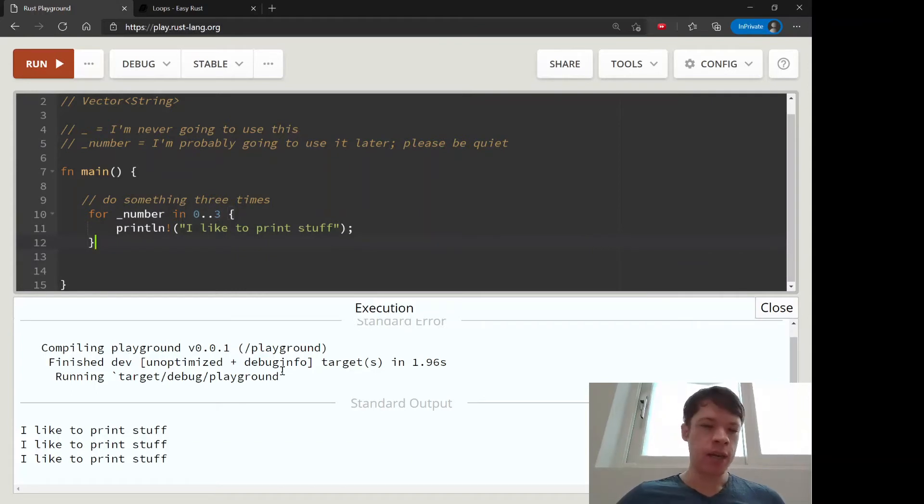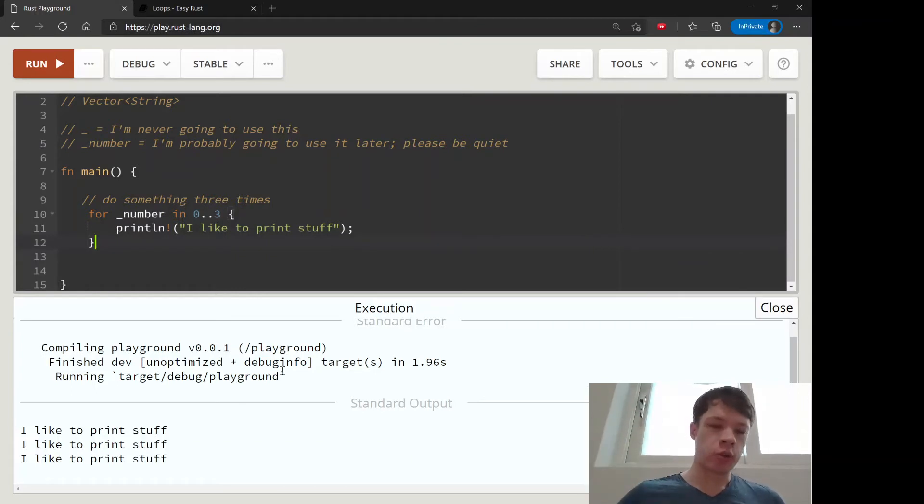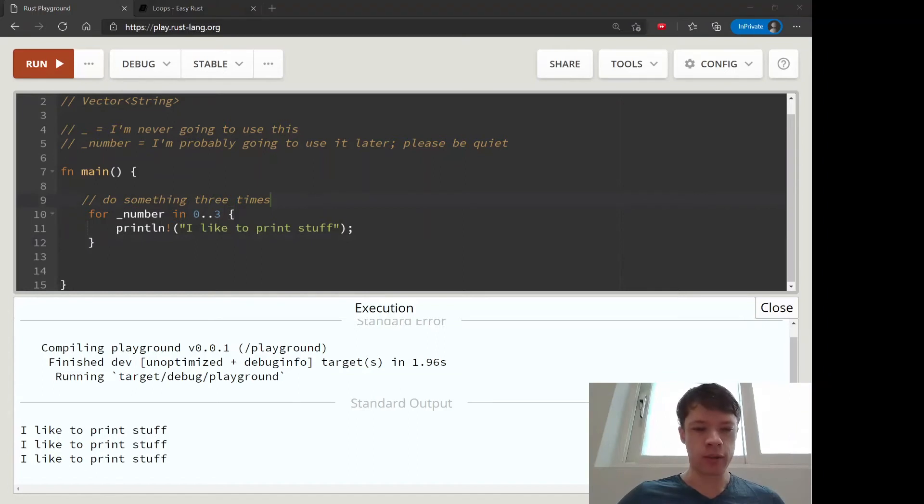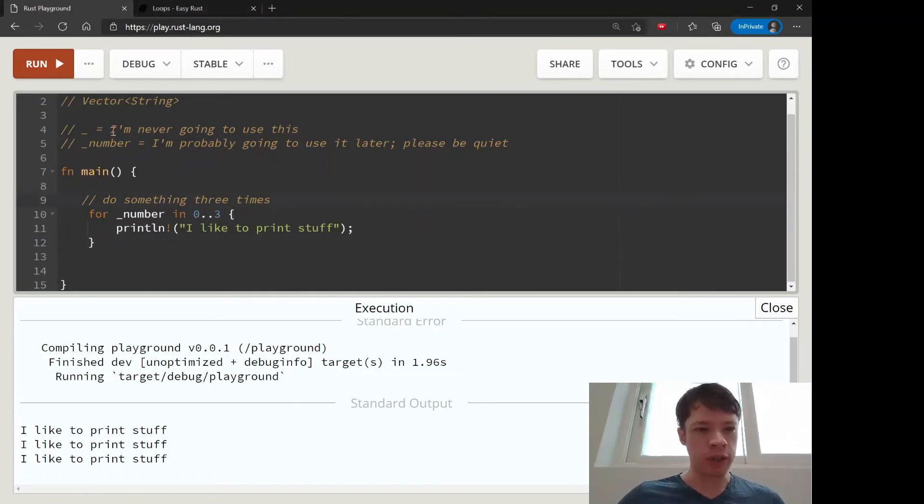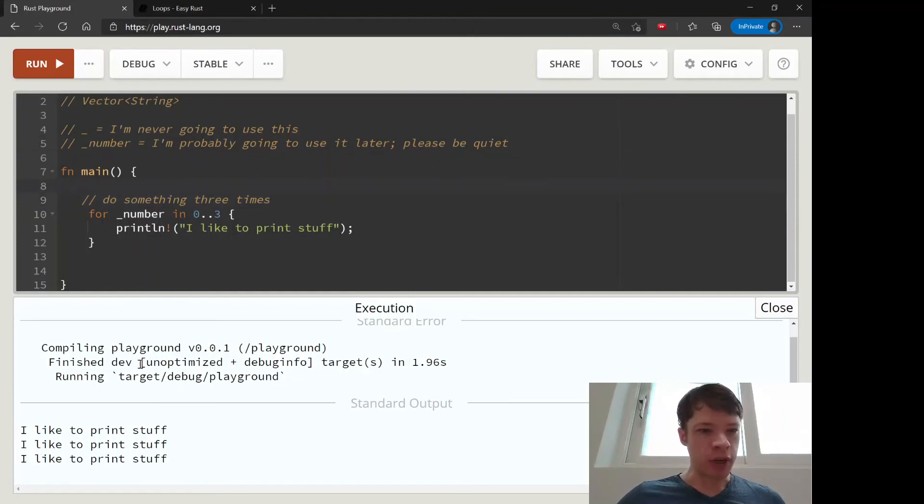Sometimes you have like 20 variables that it'll tell you about, and you don't want to see those warnings anymore. So you put these little underscores in front of their names and take them off later when you use them.